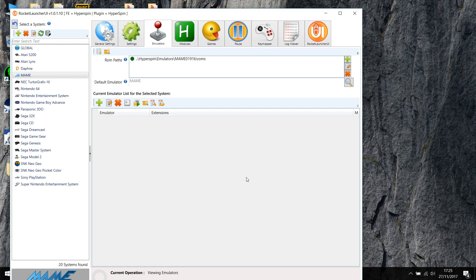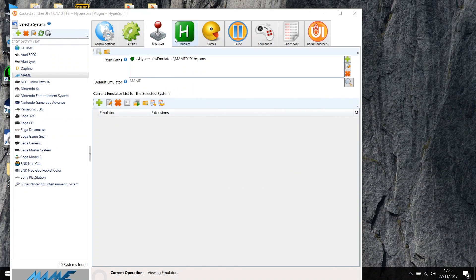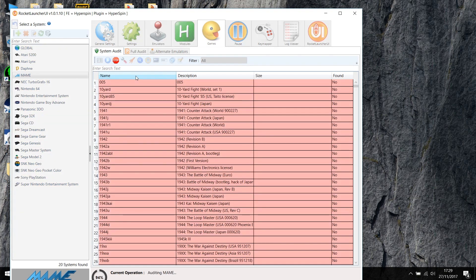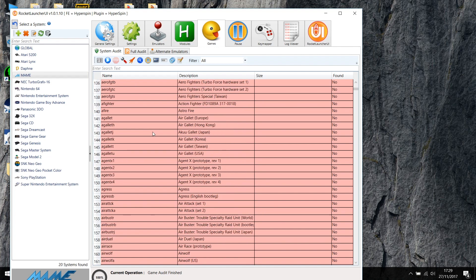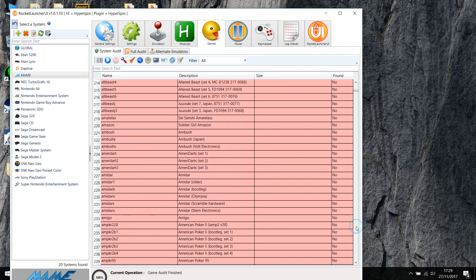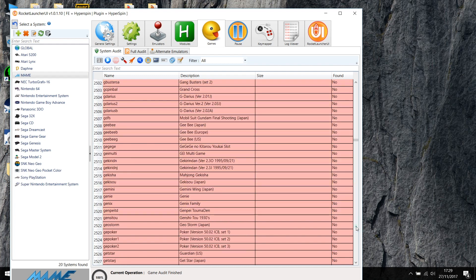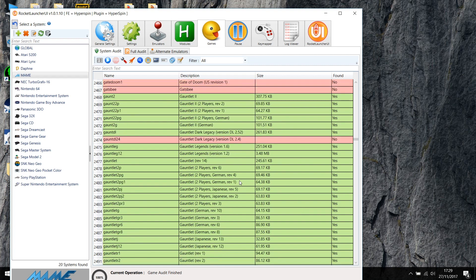That's the RocketLauncher configuration done. Next we want to order the games so RocketLauncher knows what games we can play. We click on the games tab, then the system order tab, and we go look at our database. Going down to G, we can find our Gauntlet games and they should be green. There we go — all of the Gauntlet games found are in green, which is great.